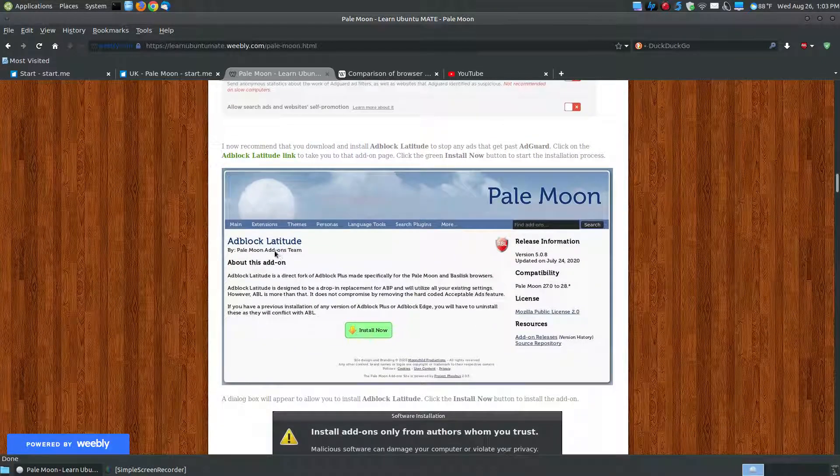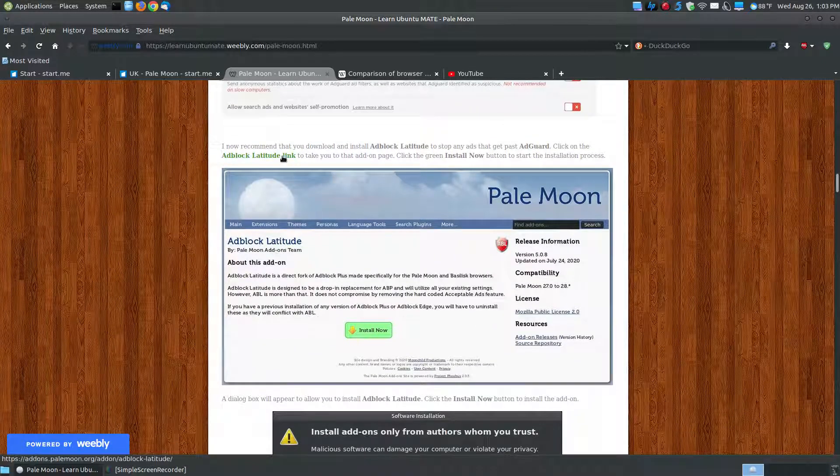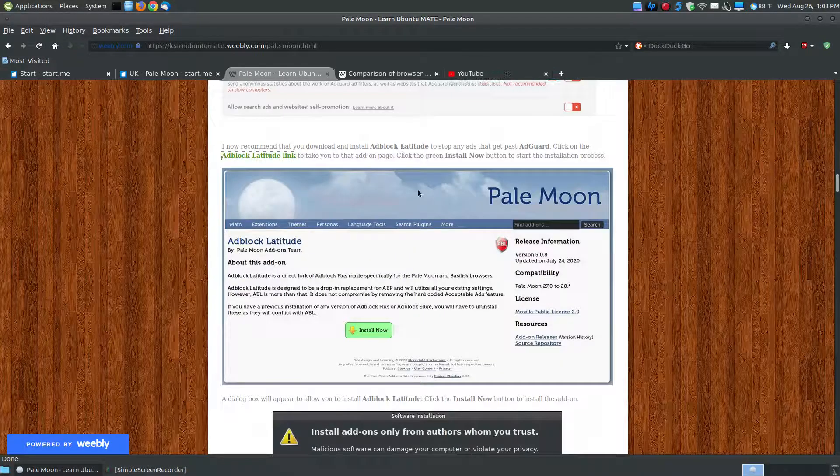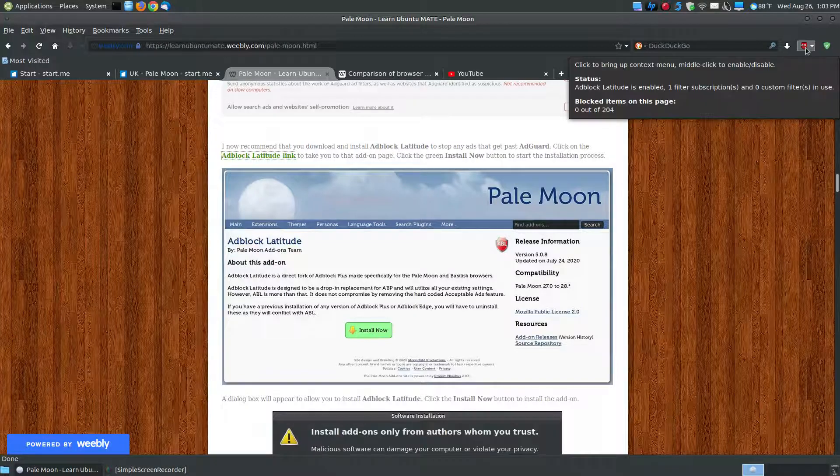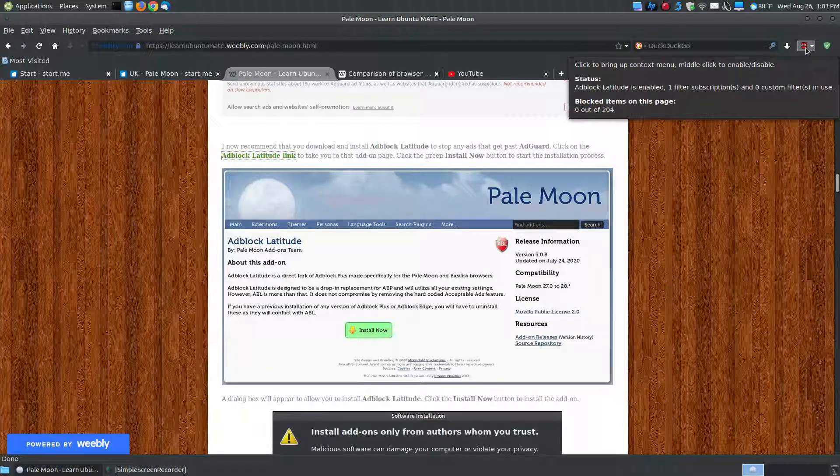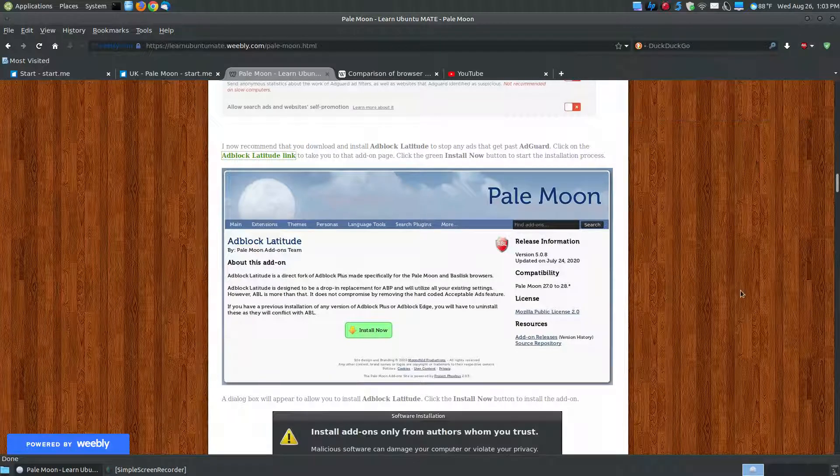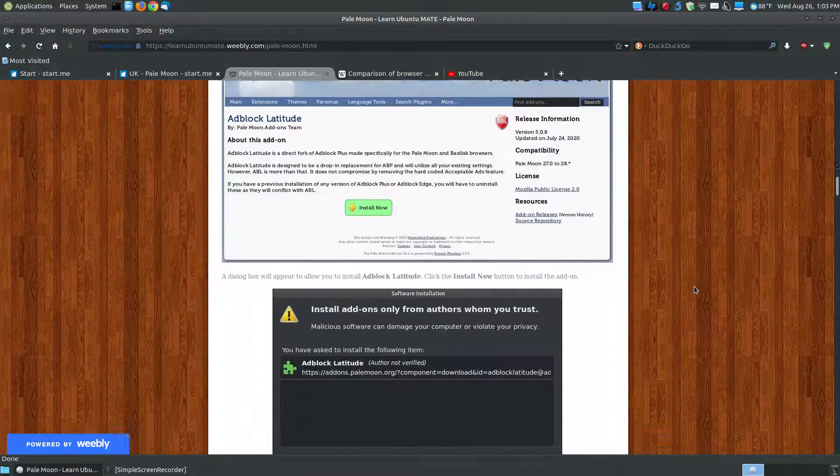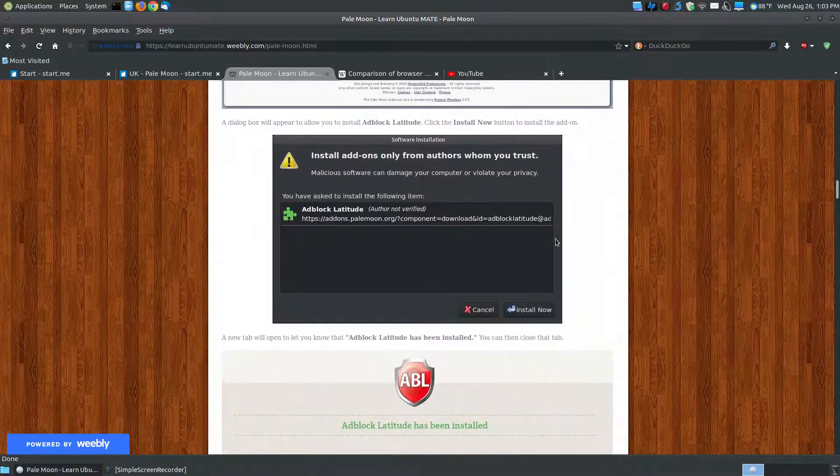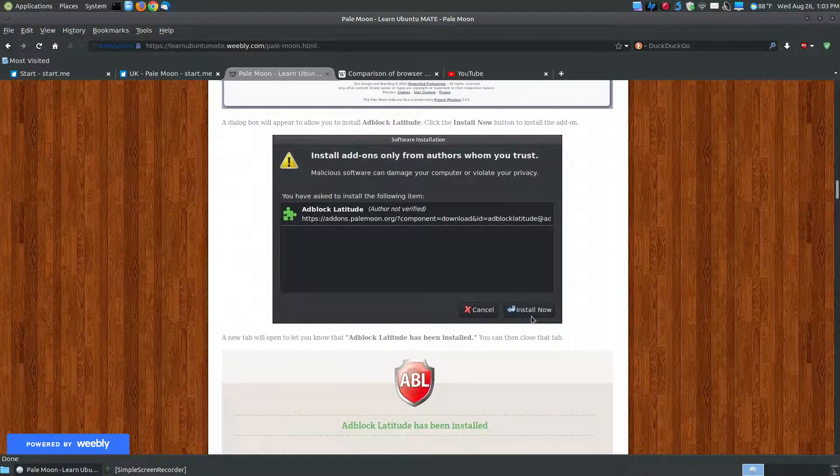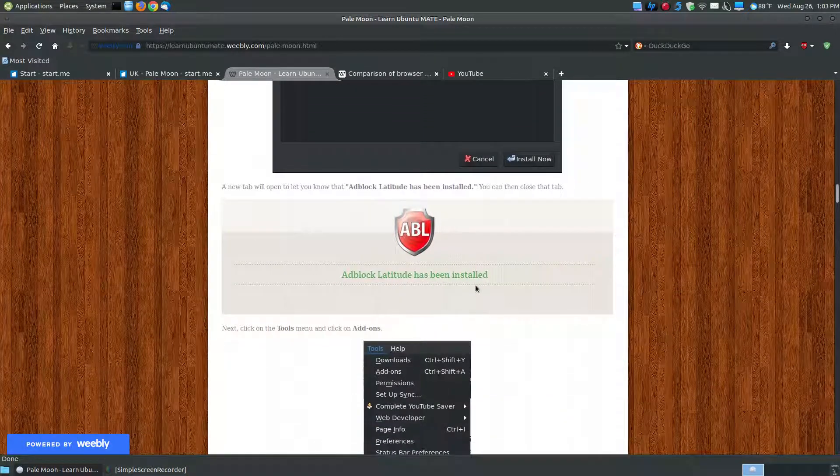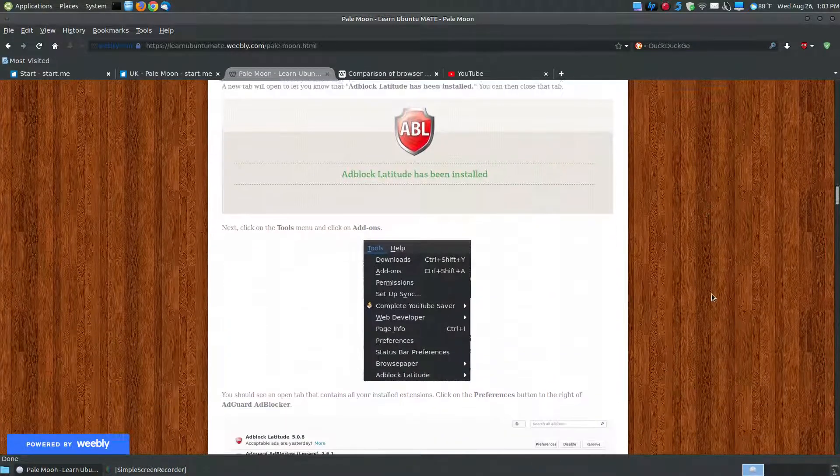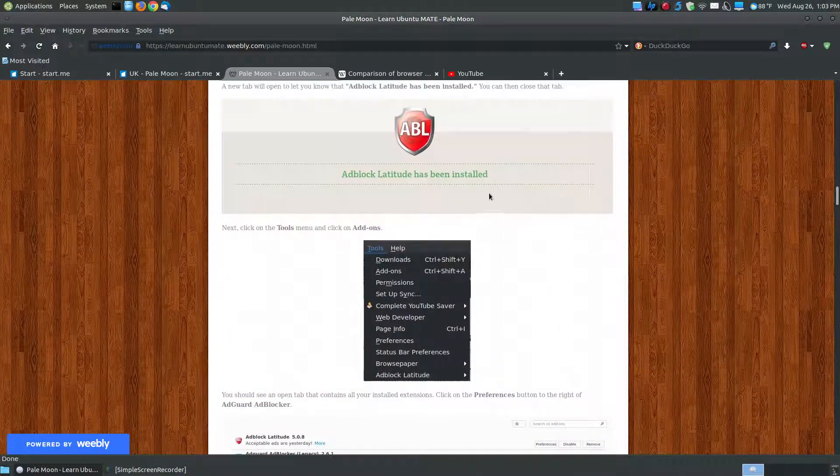For the AdBlock Latitude, if you click this link here, it will take you to the add-ons of PaleMoon. And I don't know why it's not loading at the moment, but it might be down for a second. But if you click this link, it should eventually load, or you click the install button, and it will install the AdBlock Latitude on your system. And it should pop up to look like this, hit install now, and it will say AdBlock Latitude has been installed.